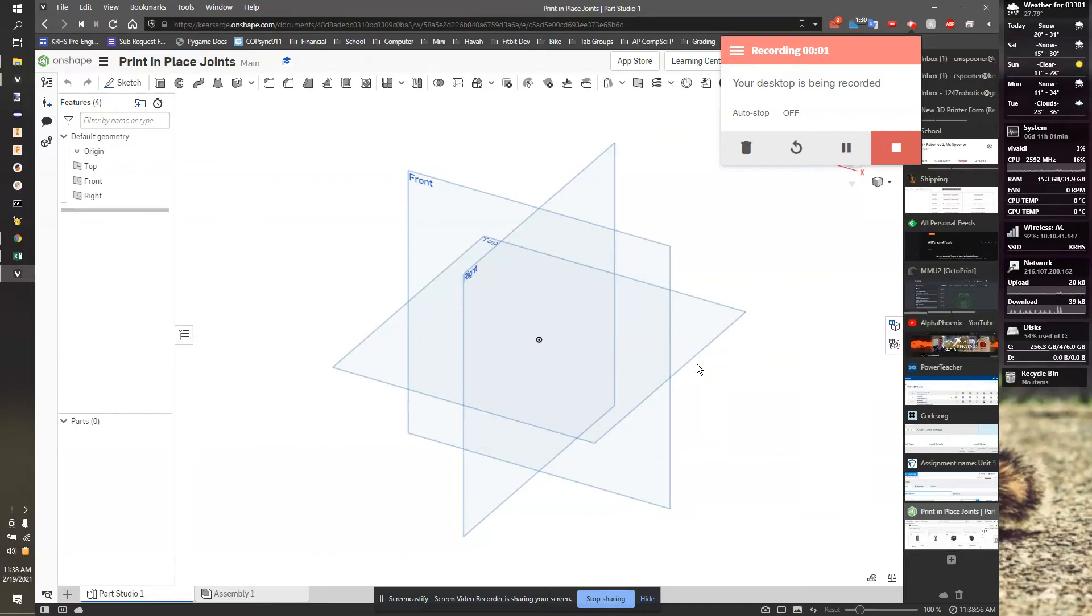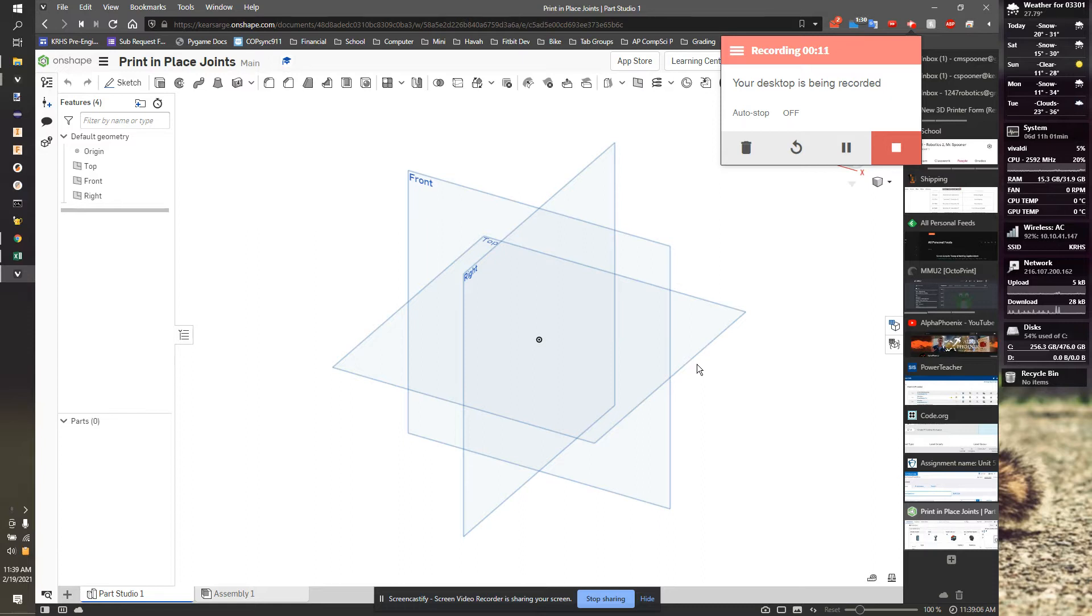In this series of videos, I'll be covering how to design various types of print-in-place hinges. I might do an actual project at the end of the series, but right now we're going to focus on just different types of joints that you can print on a printer all in one piece.